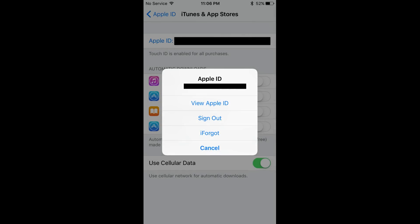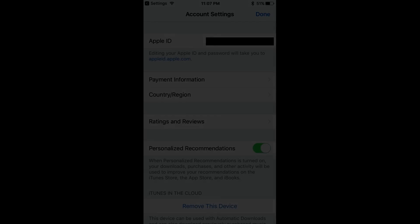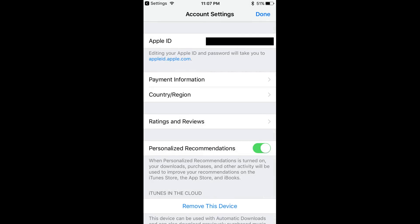Step 5: Choose View Apple ID. The Account Settings screen appears.